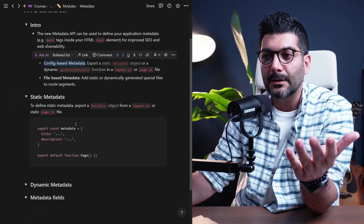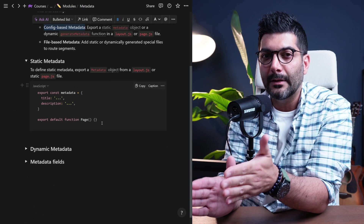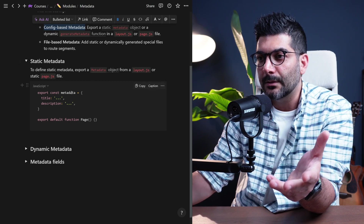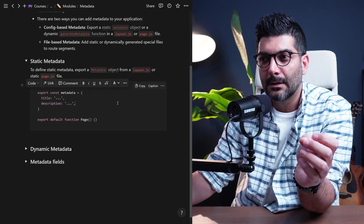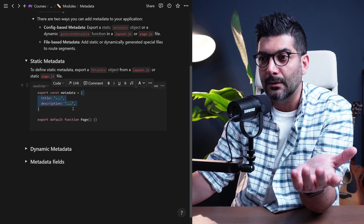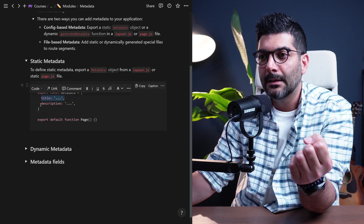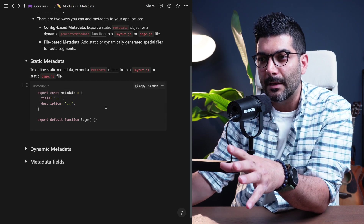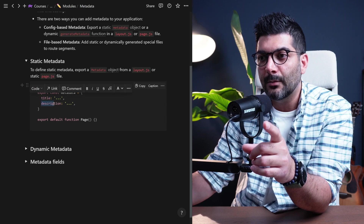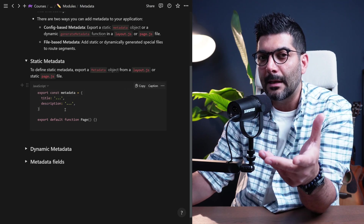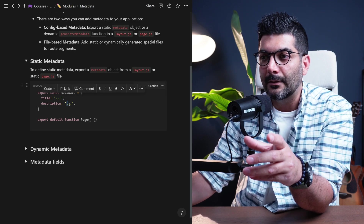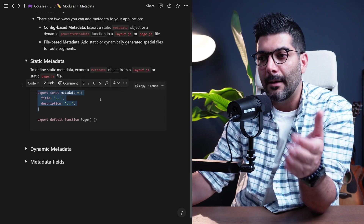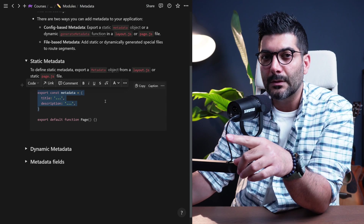Let's start with static metadata. This is for pages that don't have any dynamic segment or dynamic parameters. To define static metadata, you can export a metadata object from your pages and layouts — just export a metadata constant or object and pass in the desired metadata tags. We'll dive into the API reference to see what fields are available. If you don't have any dynamic parameters, you can just export a static object from your page or layout.